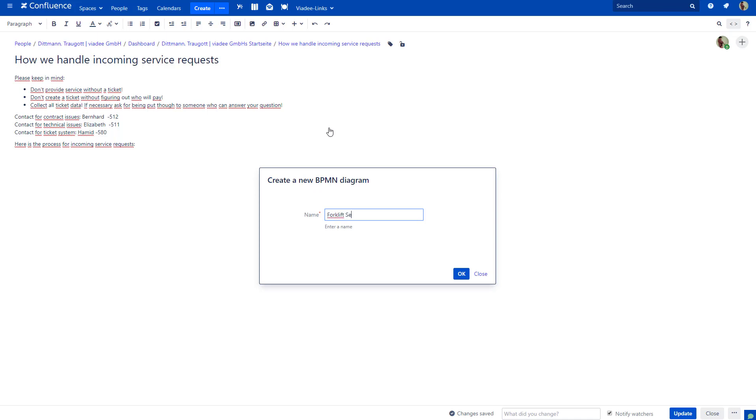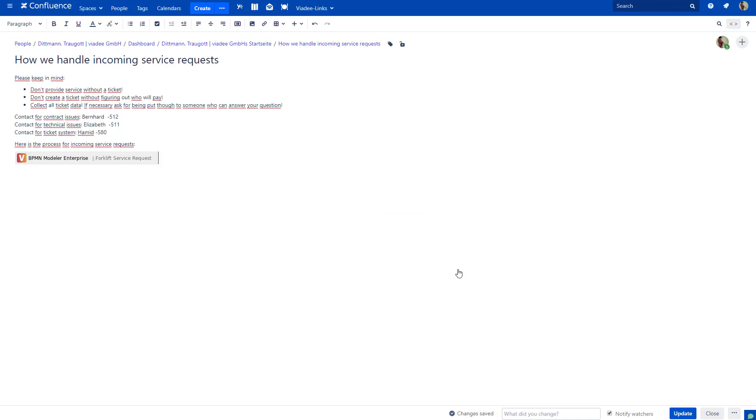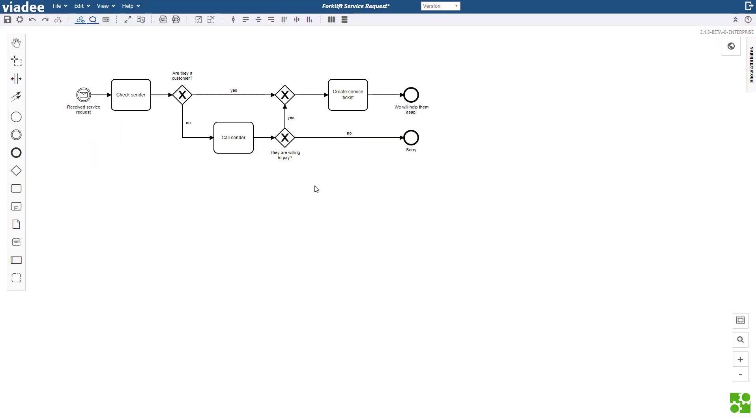I will model a process for a company that repairs forklifts. I will name it Forklift Service Request. A little time leap. Here is the first draft of my process.